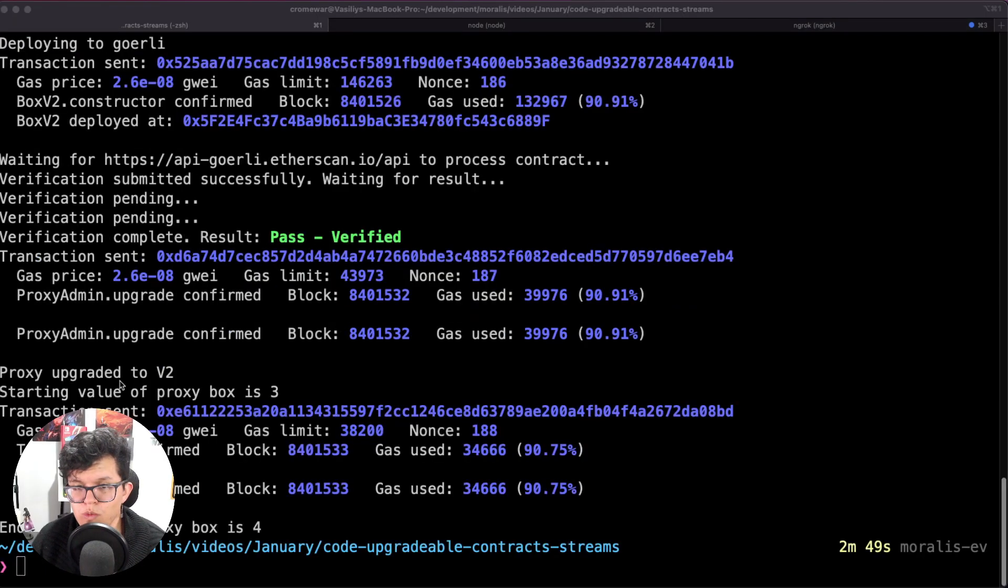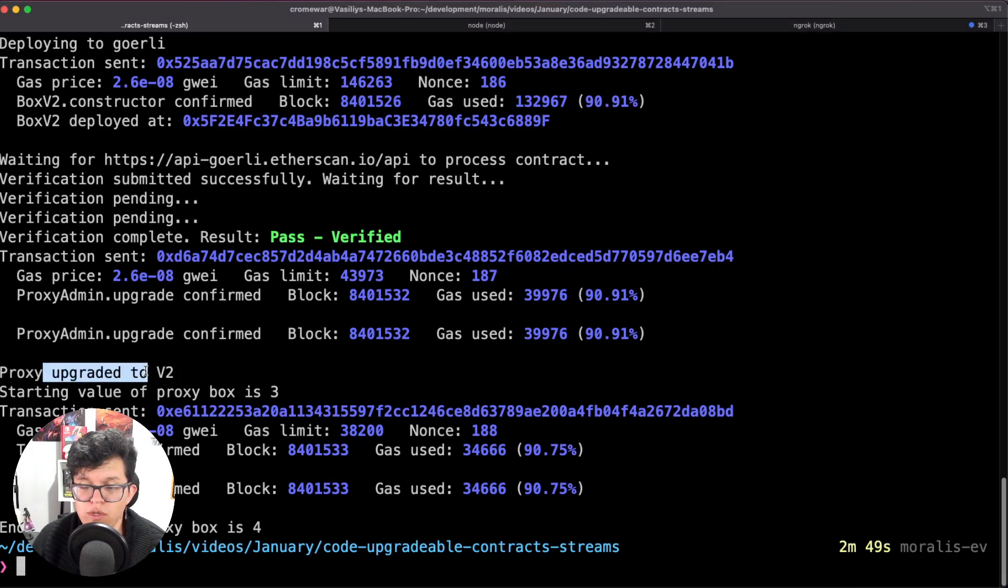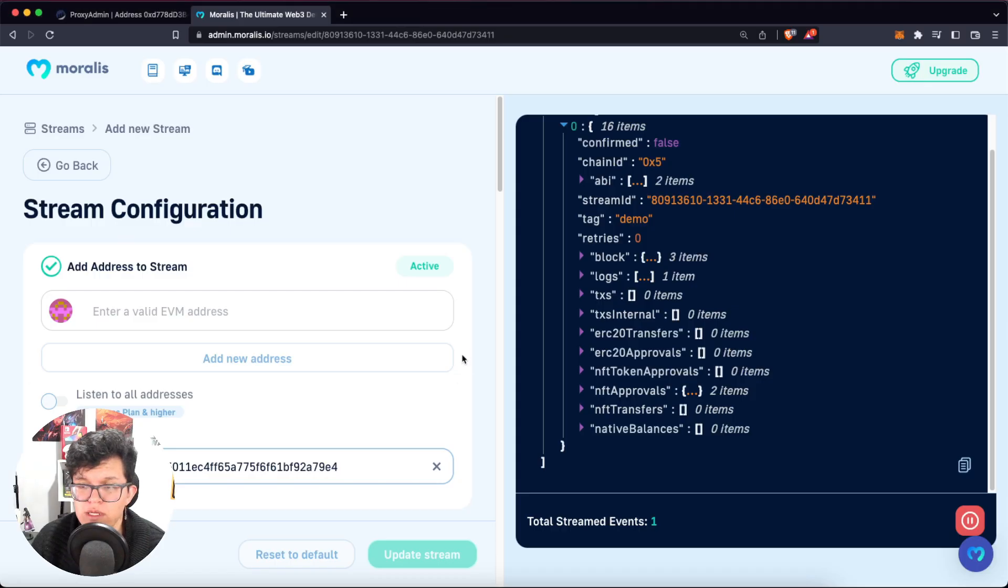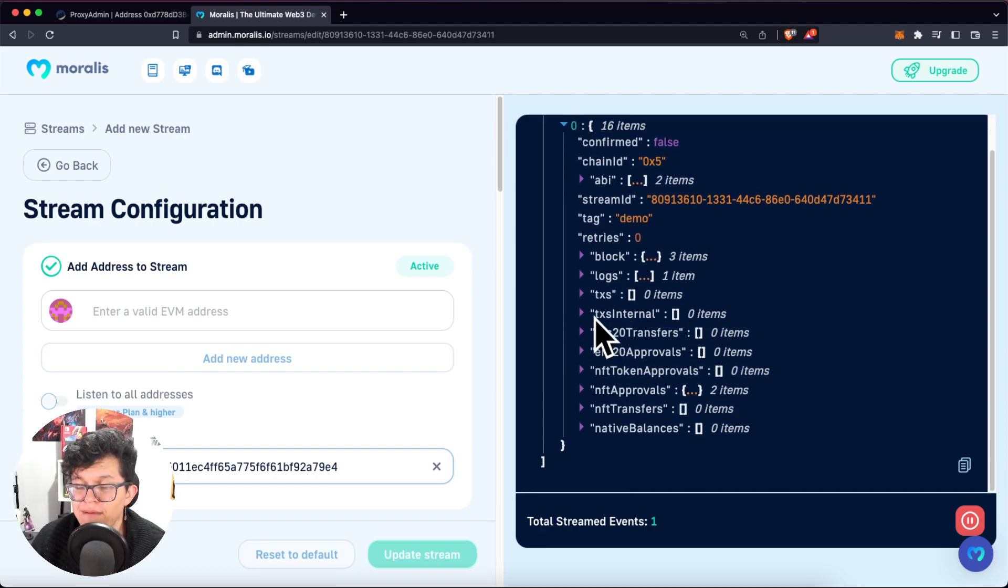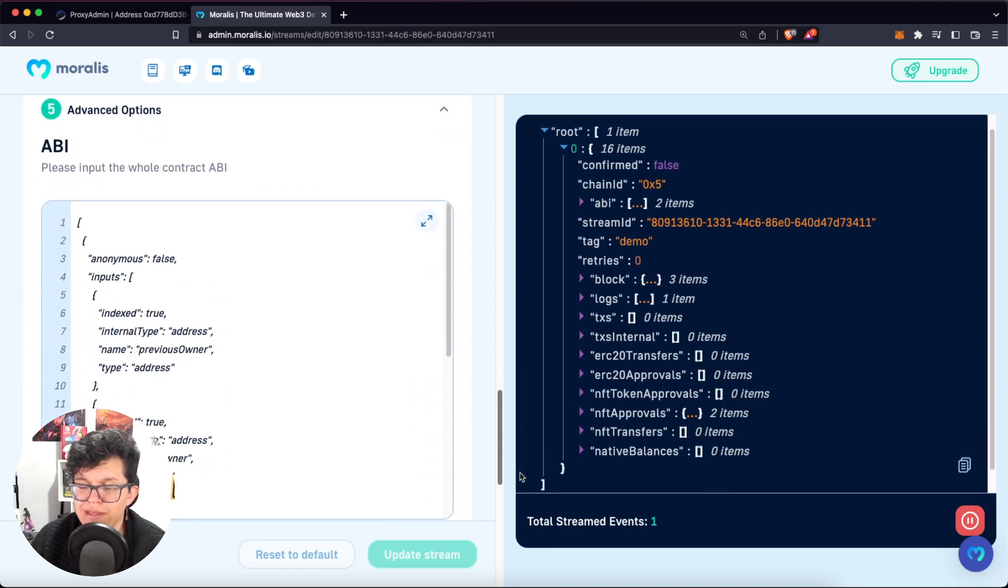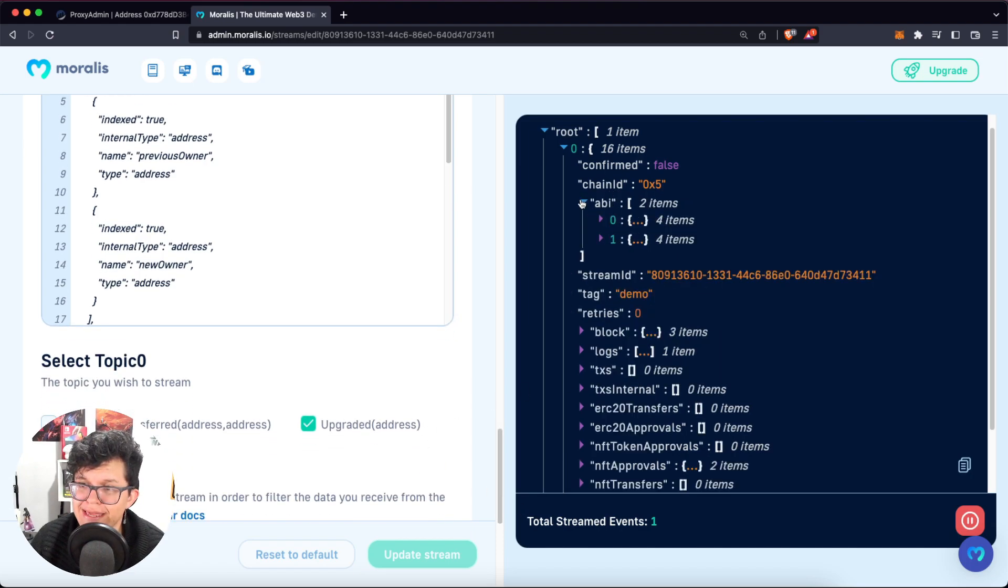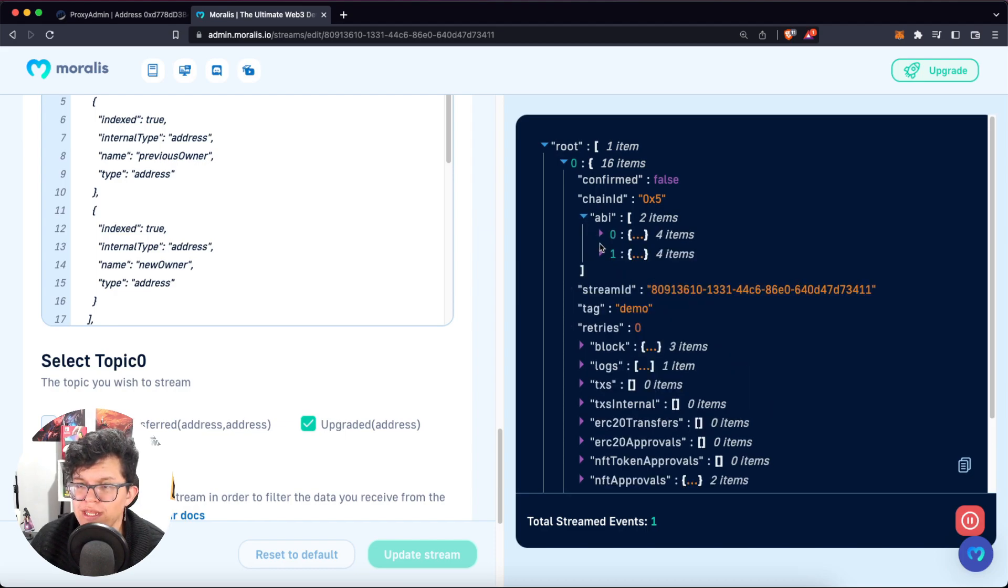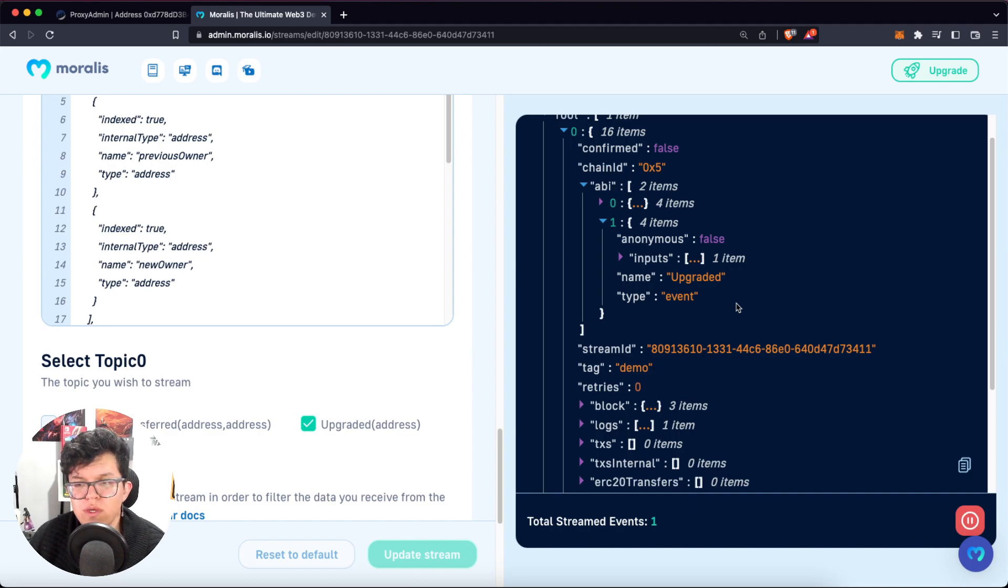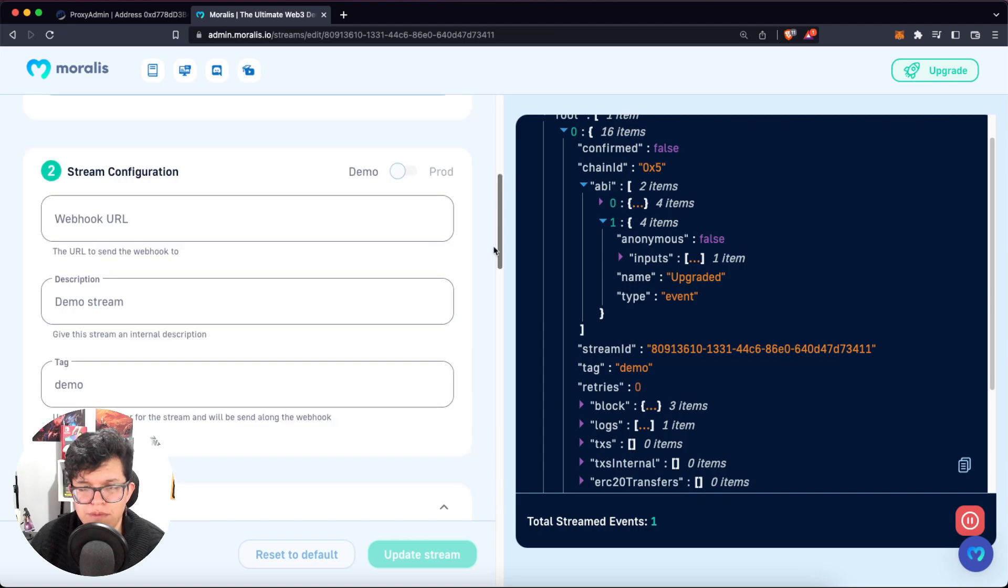All the transactions went through and we have now a new version of that box smart contract, which has been deployed. The important part to notice for us here is on the Moralis panel, we are going to have a new event triggered. And as you know, we are listening to this upgraded event. So we know the information we are getting here is the one we wanted. We can also check the API and we can see here the event. So this is great. As you can see, Moralis makes our life as developers really easy.